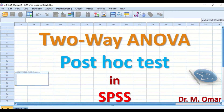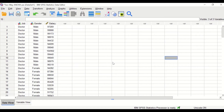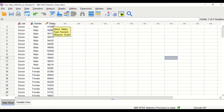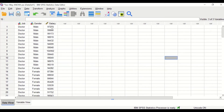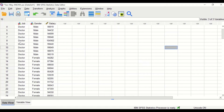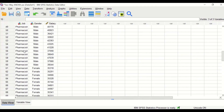Two-way ANOVA followed by post-hoc test in SPSS. Two-way ANOVA is factorial ANOVA. Here in SPSS, we have data with three variables. The first two are independent variables: job and gender. The third variable is salary, which is continuous and is the dependent variable, measured in pounds — the salary earned annually by each individual. For the job factor, there are four levels: doctor, dentist, pharmacist, and nurses.